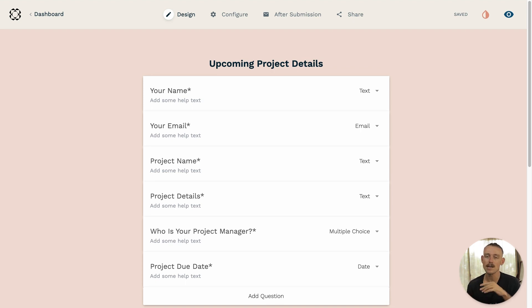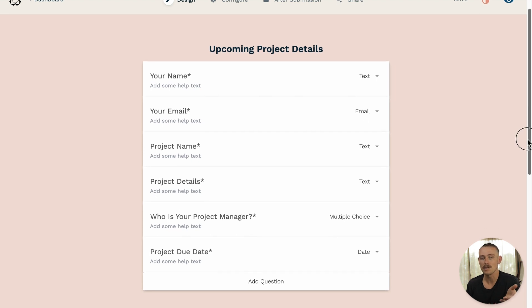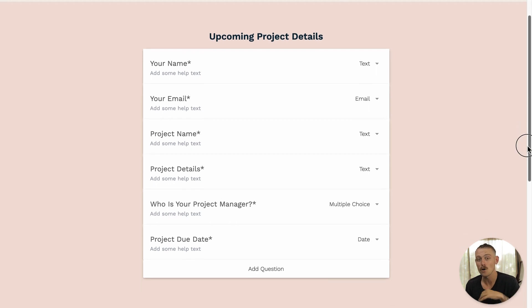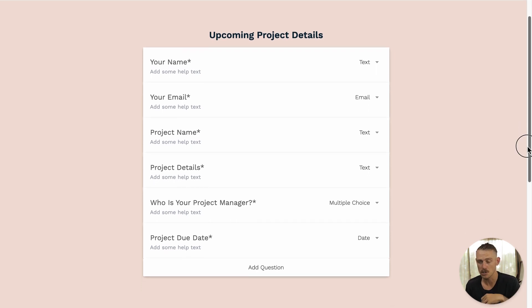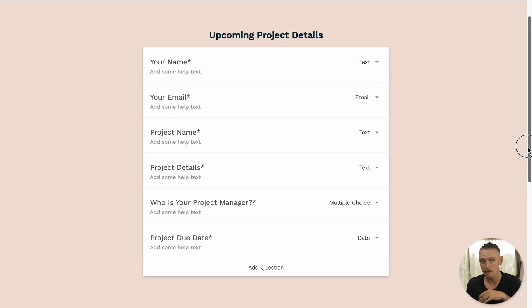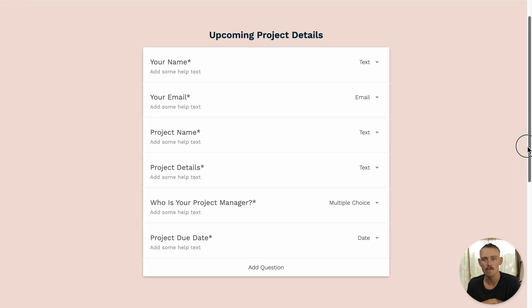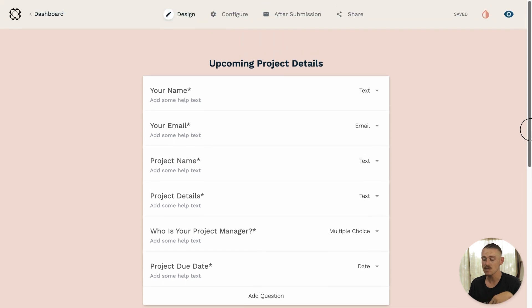Now, here I've created a simple form that prompts a submitter to provide details on an upcoming project. Once my submitter completes the form and hits that submit button, I want to automatically update my Airtable and create a record. To achieve this,